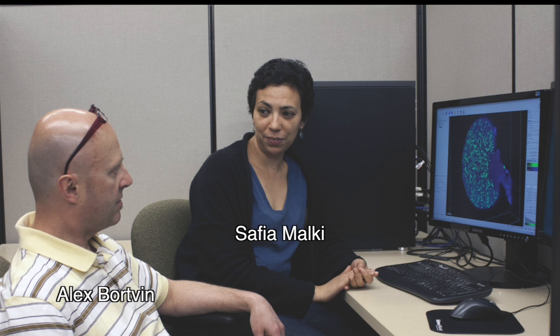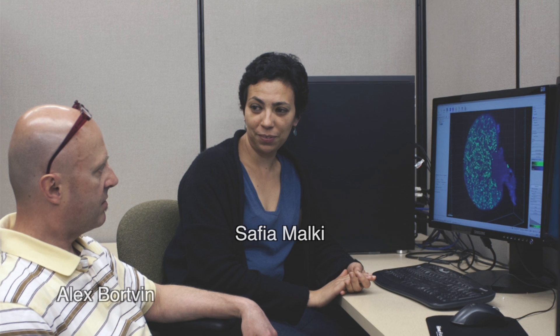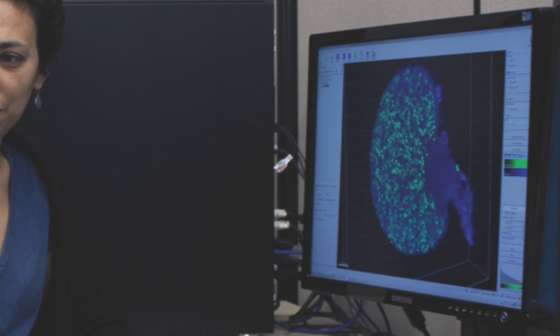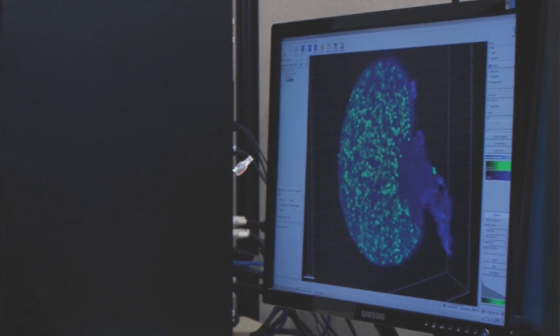New research carried out on mice by Carnegie's Alex Bortvin and postdoctoral fellow Sophia Malky has produced new insights into the earliest stages of egg selection. This research may have broad implications for women's health and fertility.